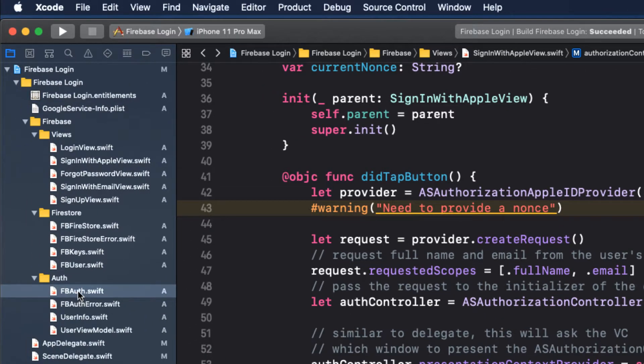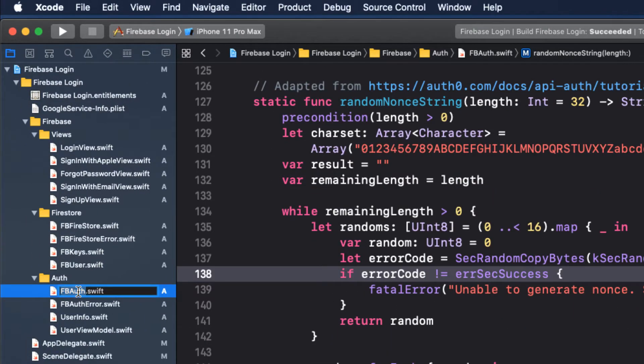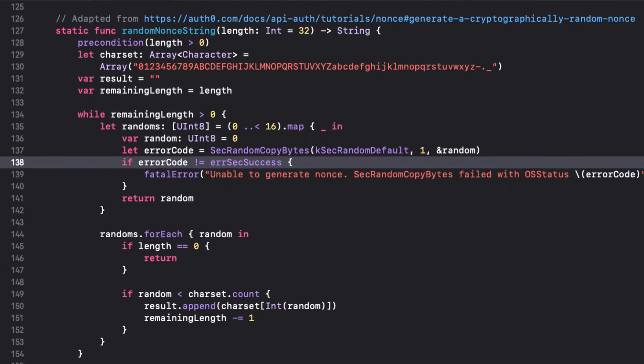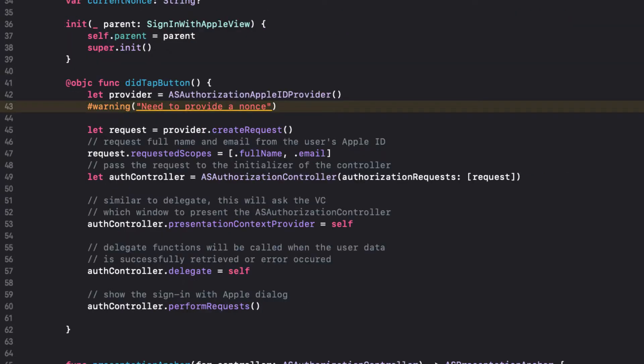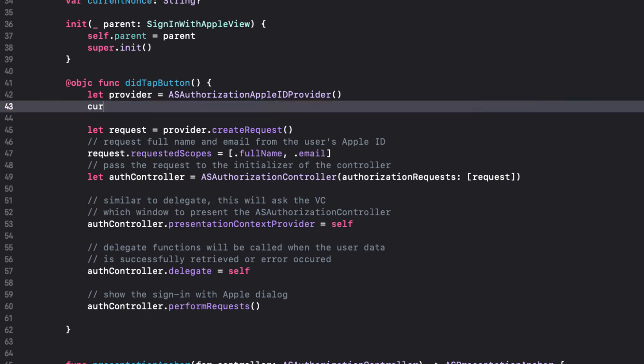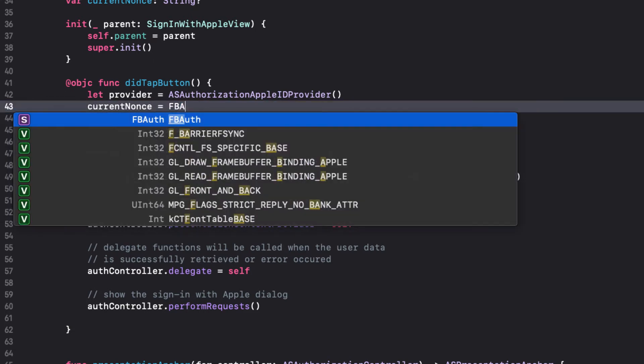In our FB auth namespace, we have a function called random NONS string that we can use, and this code comes directly from the Firebase documentation. So, to solve our first warning, we can replace it with current NONS equals FB auth dot random string.